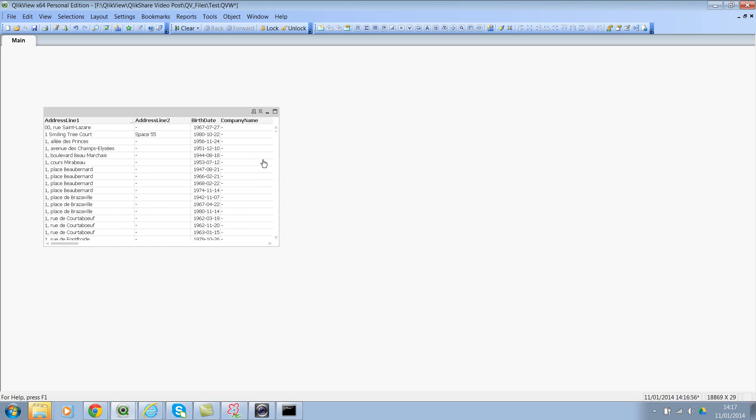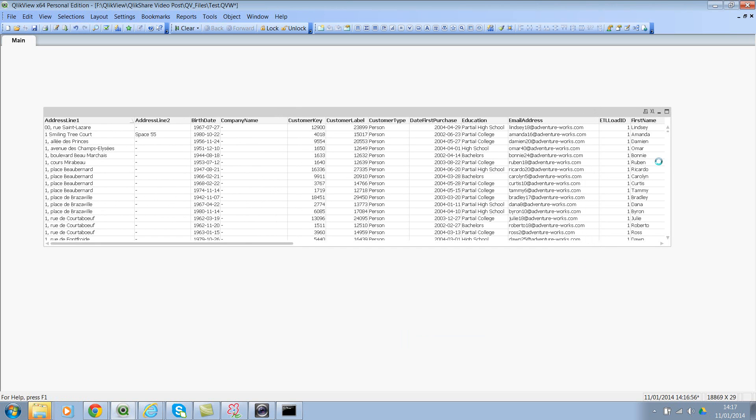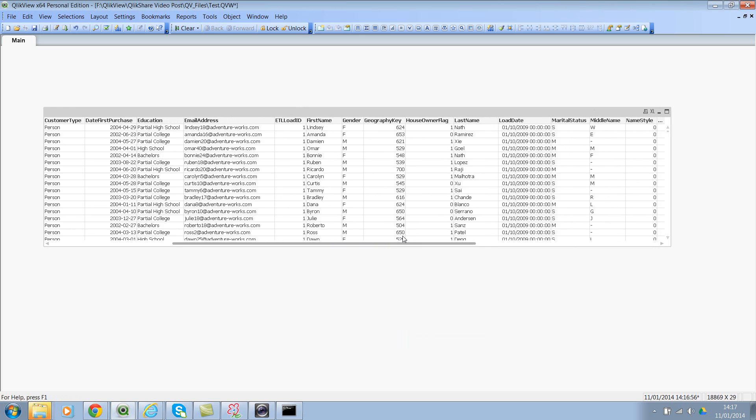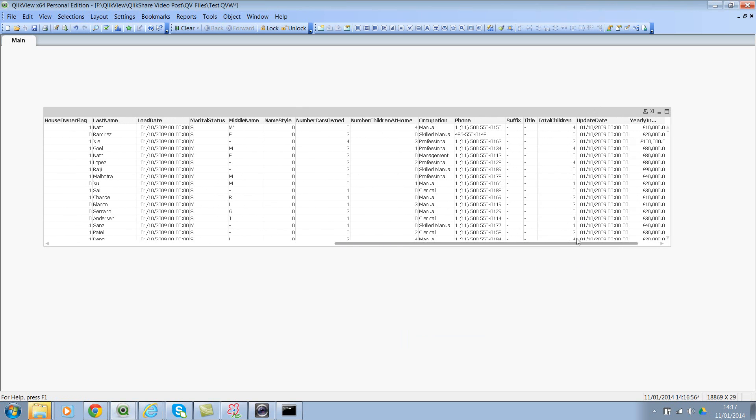So if you look at it, we have information about customers: their date of purchase, email address, address, occupation, income, and all the other details related to the customer.